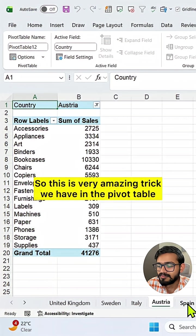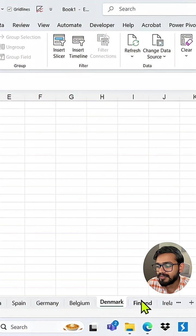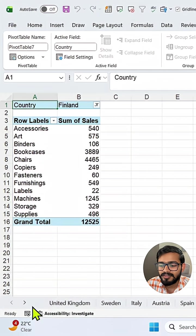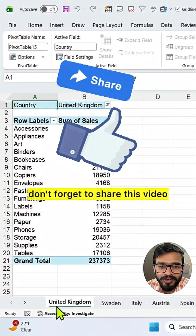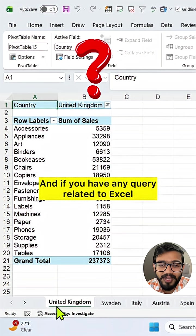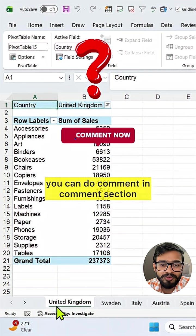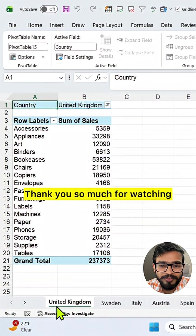So this is a very amazing trick we have in the pivot table. If you like this video, don't forget to share it, and if you have any query related to Excel you can comment in the comment section. Thank you so much for watching.